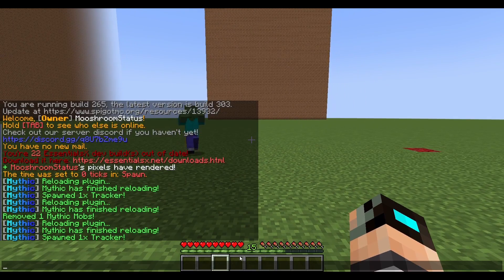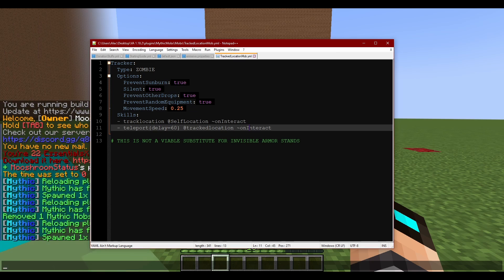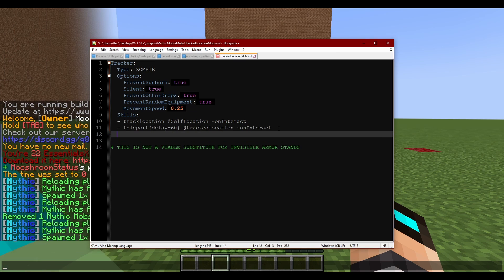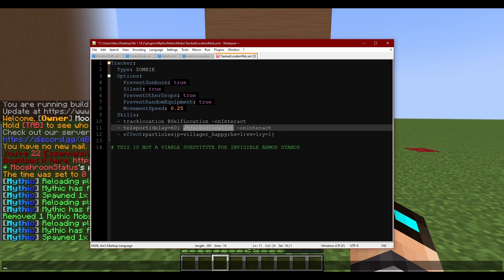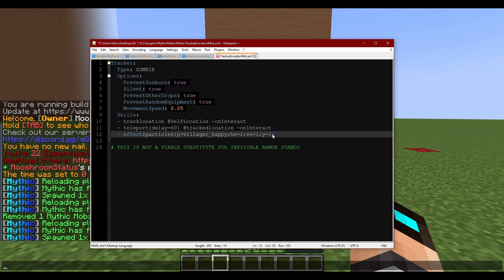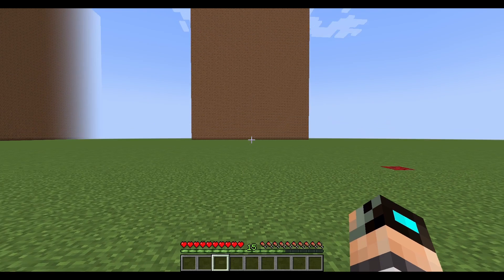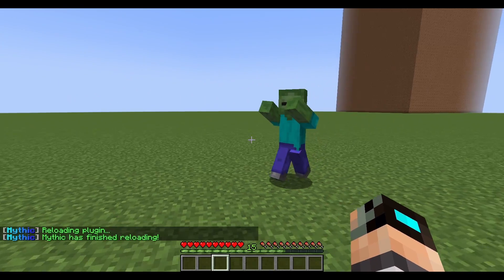Now what you can do — as you saw with the teleporting — you can do particle effects too. So 'effectParticle,' 'p=villagerHappy,' 'hs=1,' 'vs=1,' and 'y=1' at tracked location. Let me add this in and copy that full back section — okay, so we're going to reload again and spawn it in.